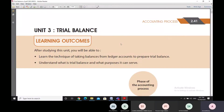A very good evening to all the participants of this webinar from DT RTI Lucknow. I'm Alvin Mishra, Deputy Director, welcoming you once again to another DT RTI Lucknow webinar for 2021. Today our topic of discussion is trial balance.